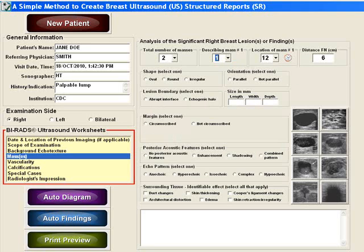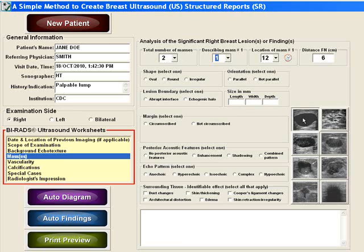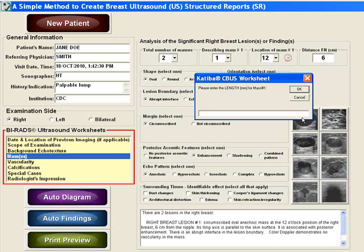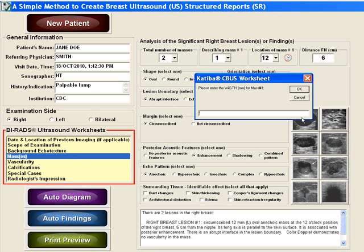Let's assume that the first of the two masses is a simple cyst. An easy way to record this information is to select the simple cyst icon. Now enter in the dimensions for this particular cyst.